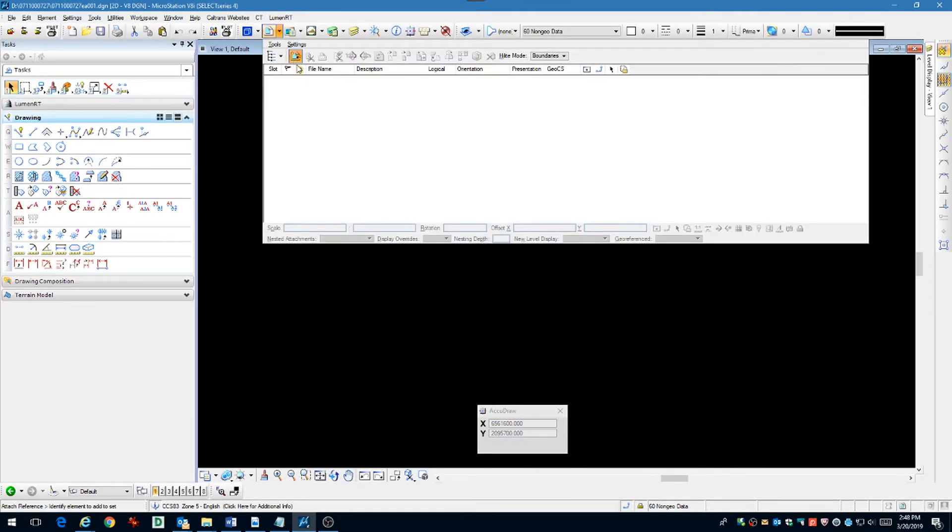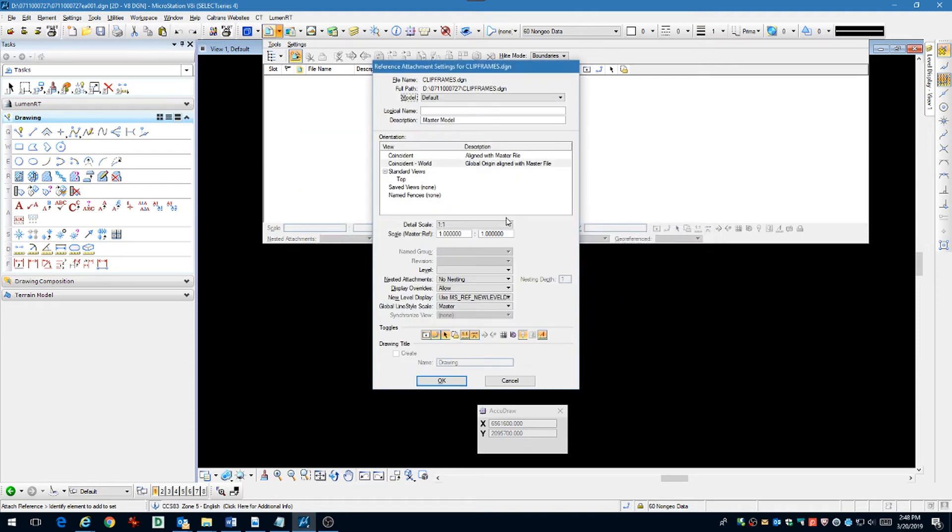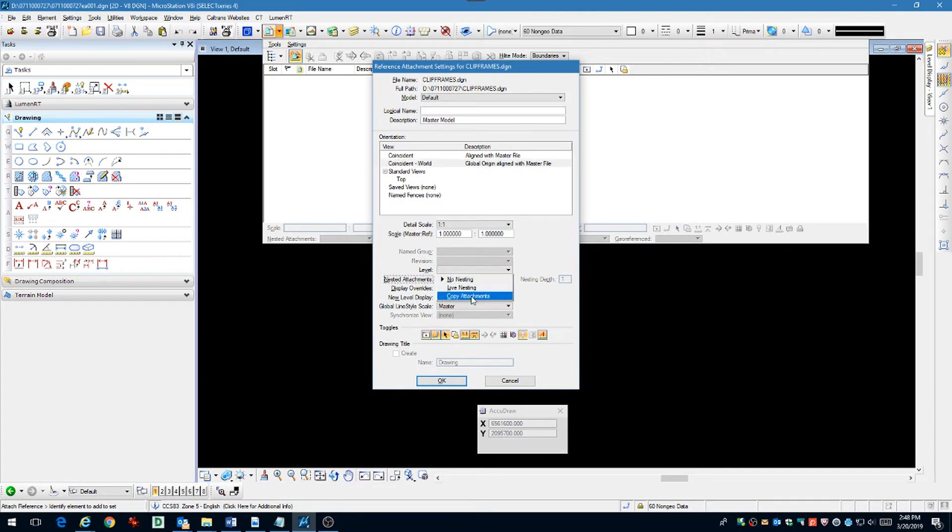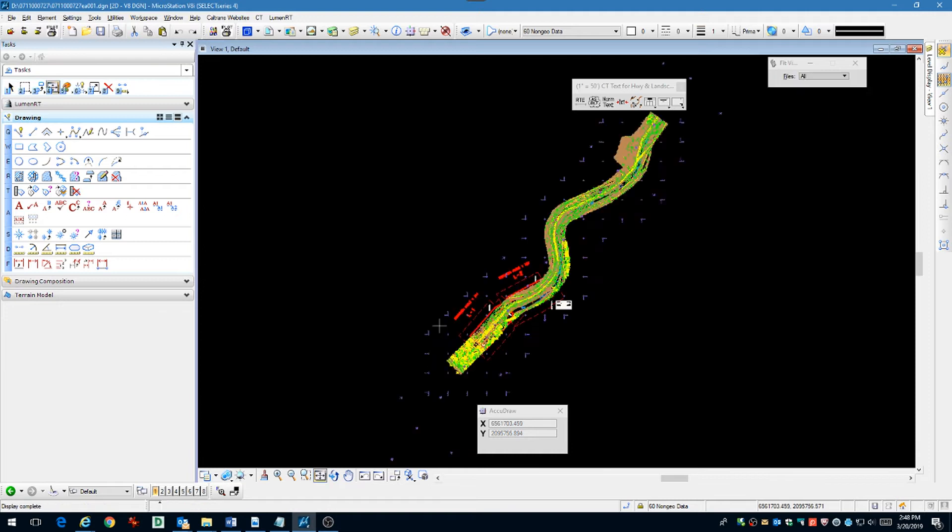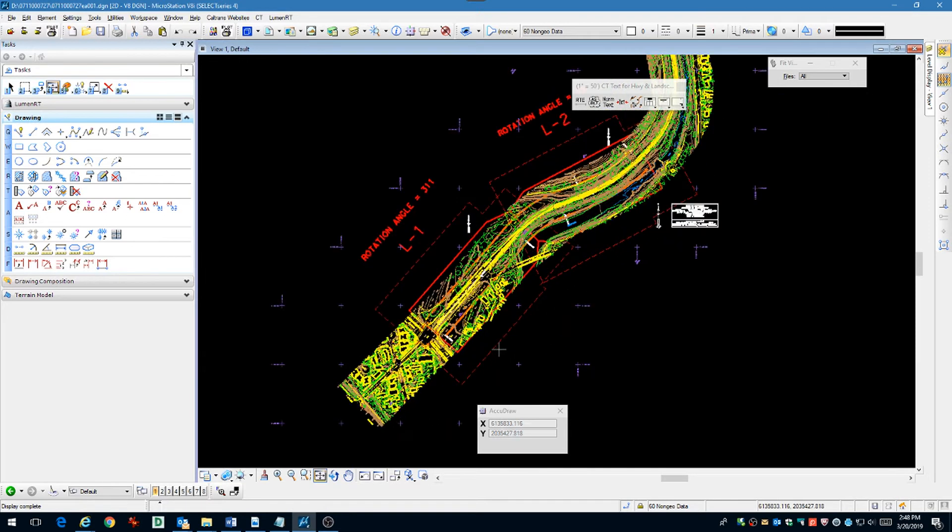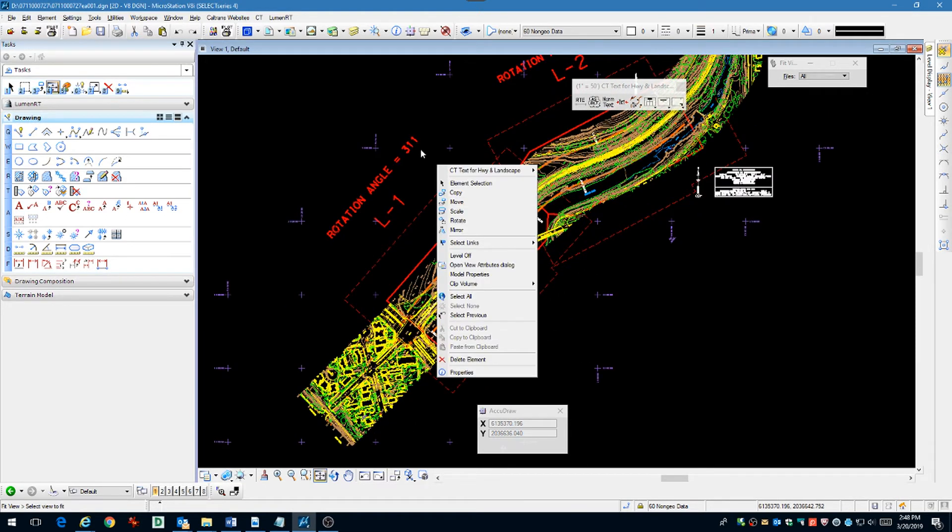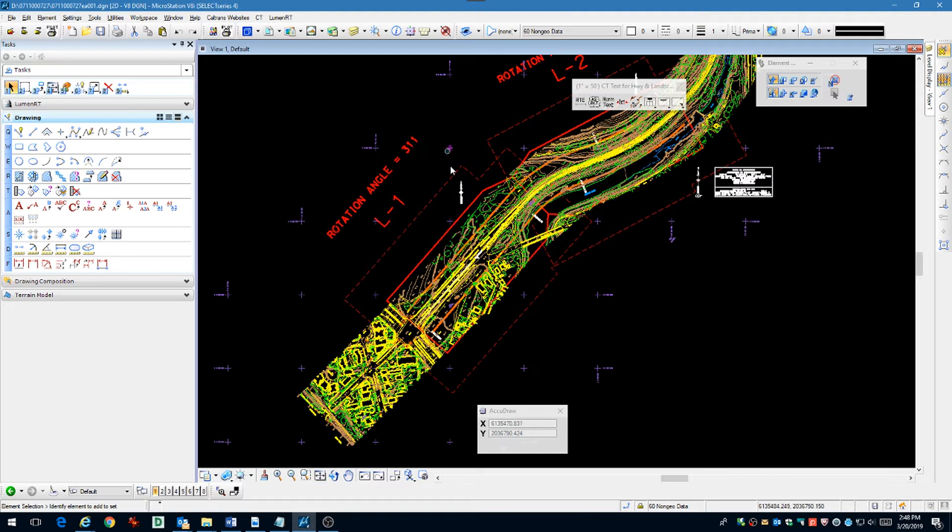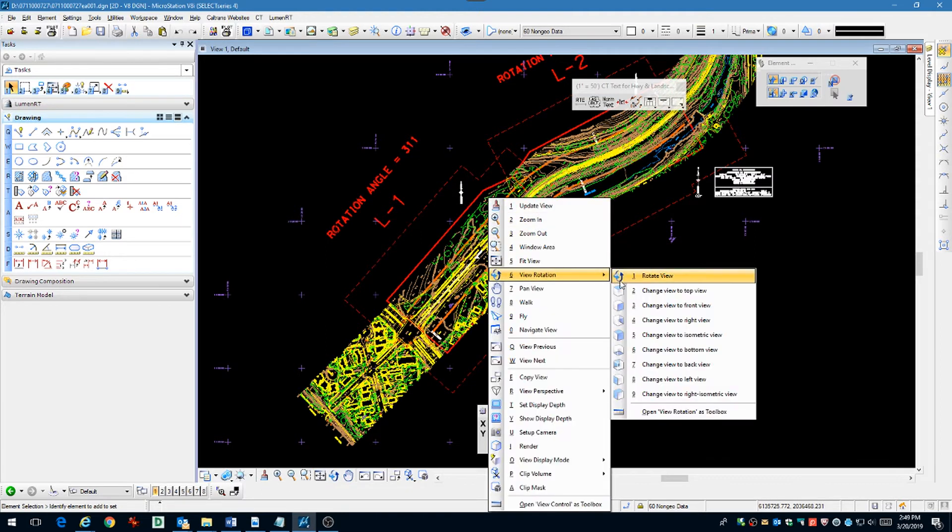Now we're going to reference in the clip frame file. Use copy attachment method, Quimson World. Fit view and rotate by two points your view using the first clip frame.